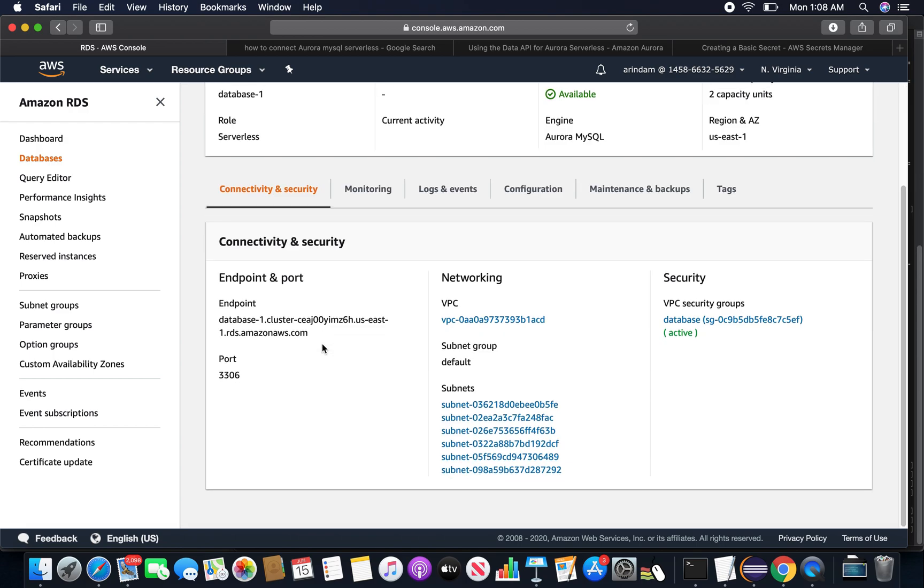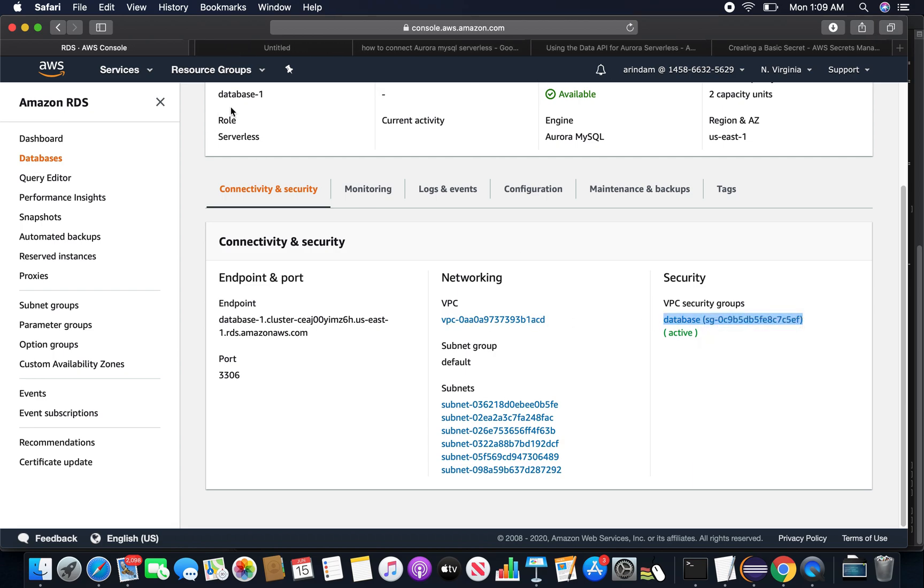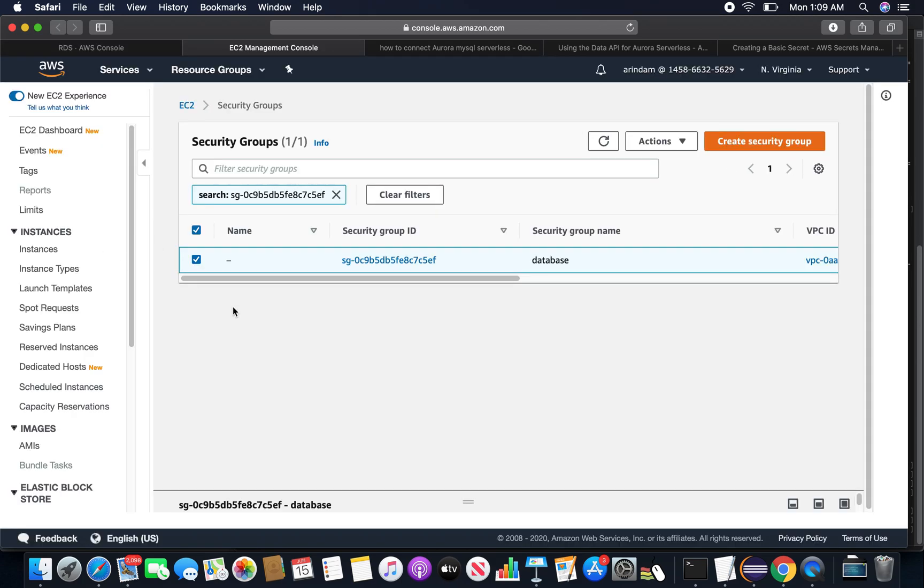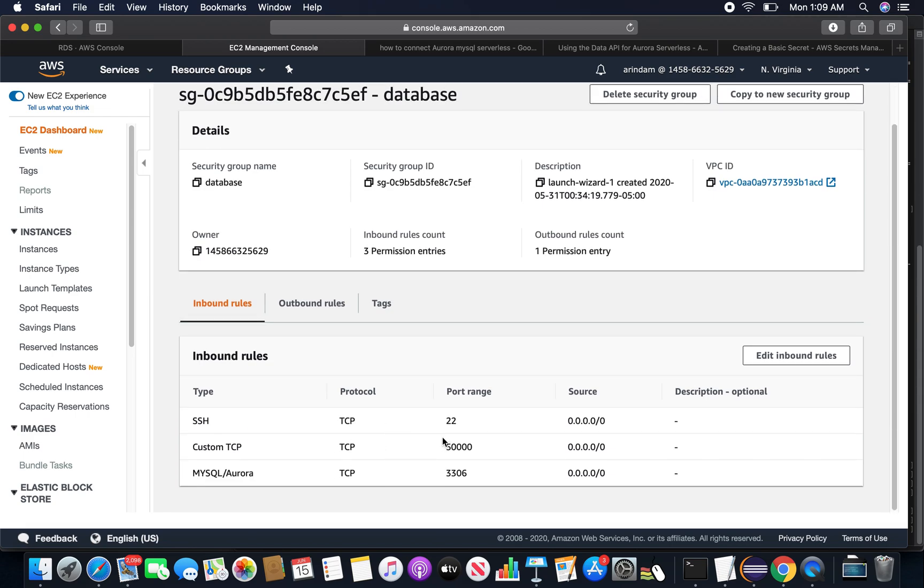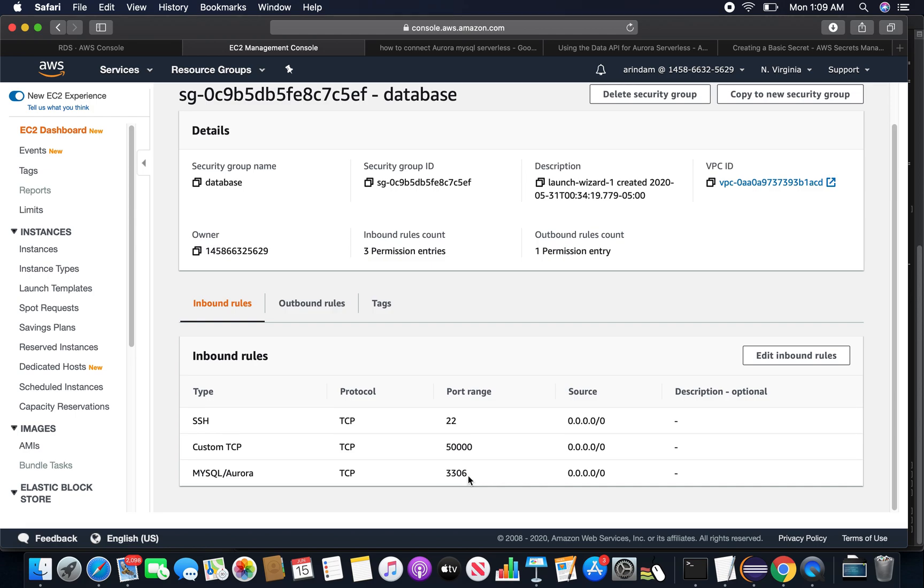Another thing I want to mention before connecting is the security groups we created. The database security group was previously created and it's already having port 3306 available from the source everywhere. For this connectivity option you can even provide the security group from the source EC2 machine security groups, but just for the sake of this video I have opened it from everywhere. But it's not needed - you can enable it only from your EC2 security groups.